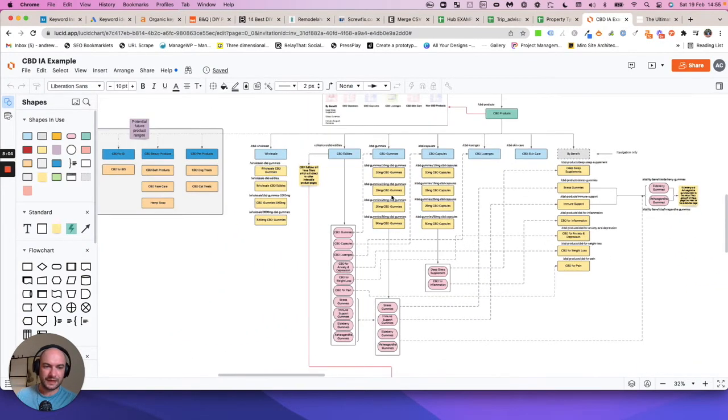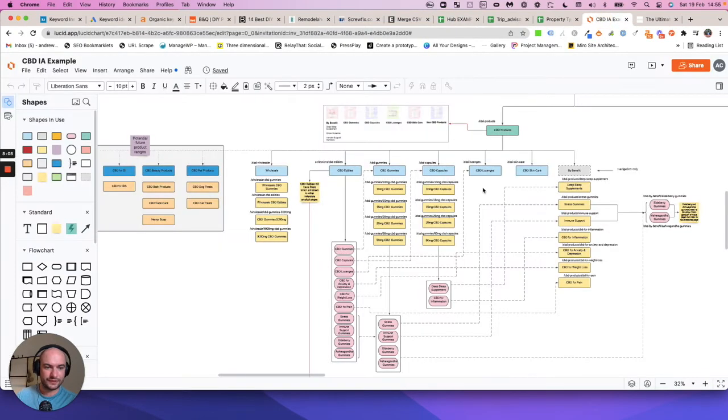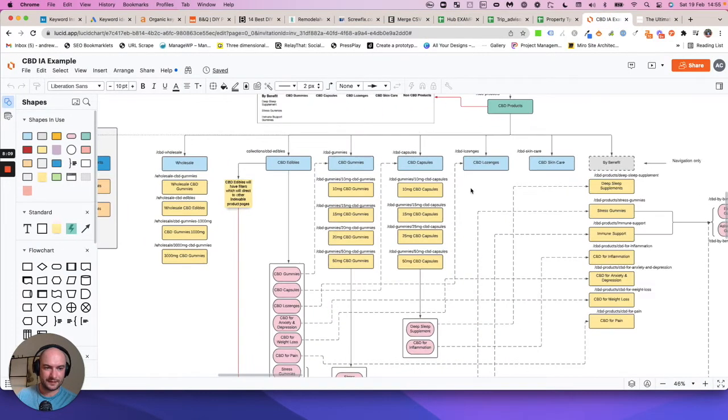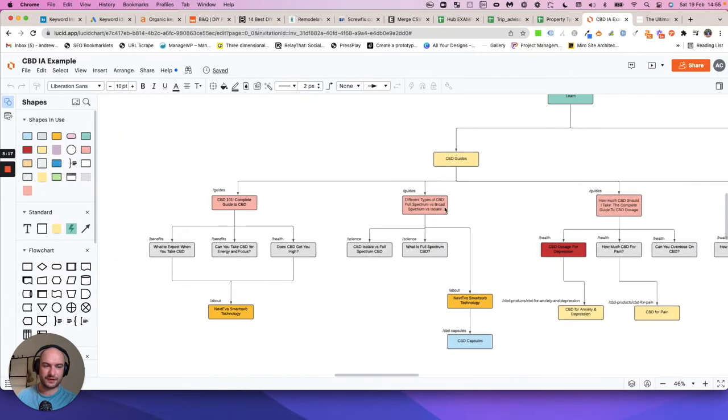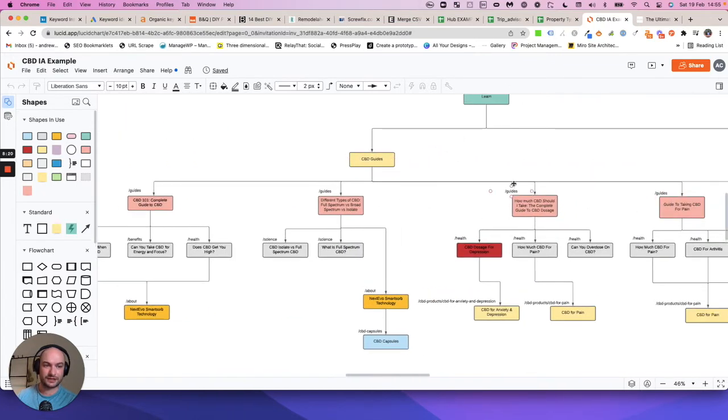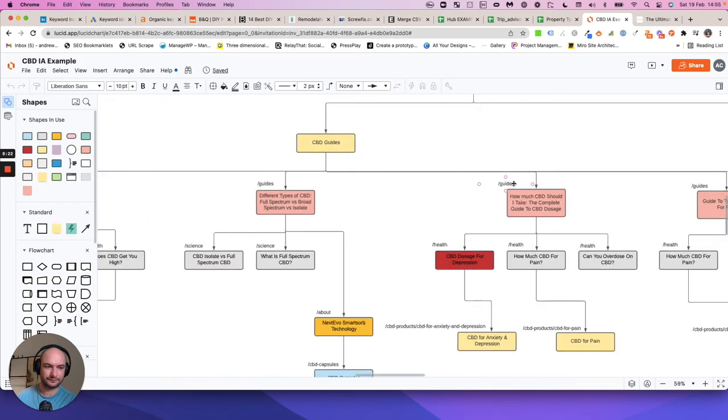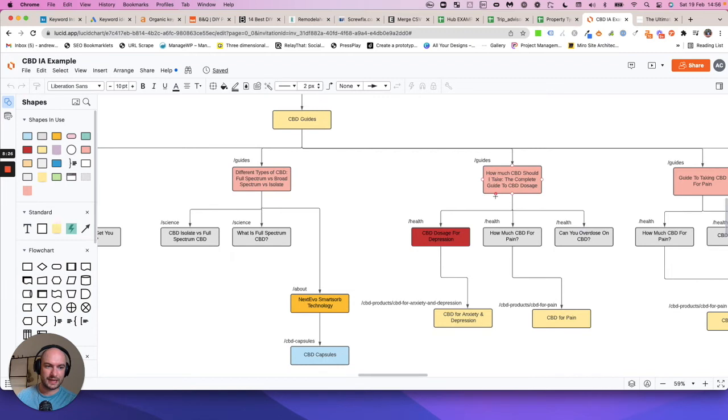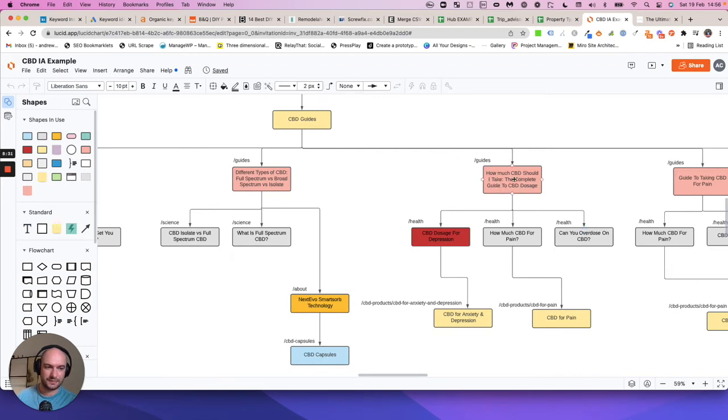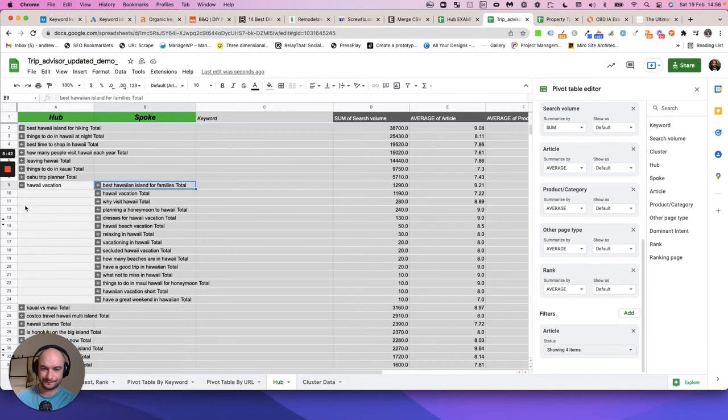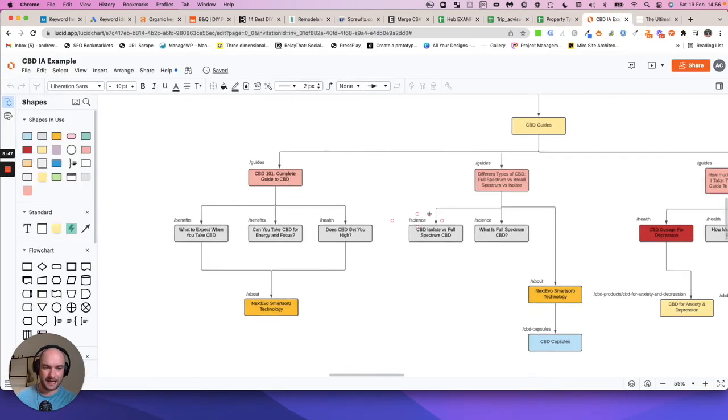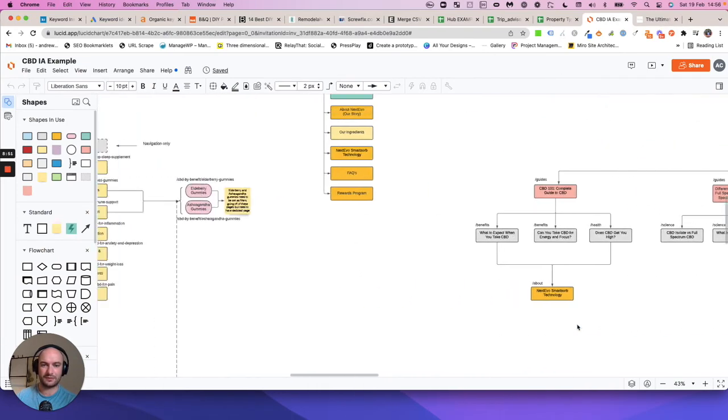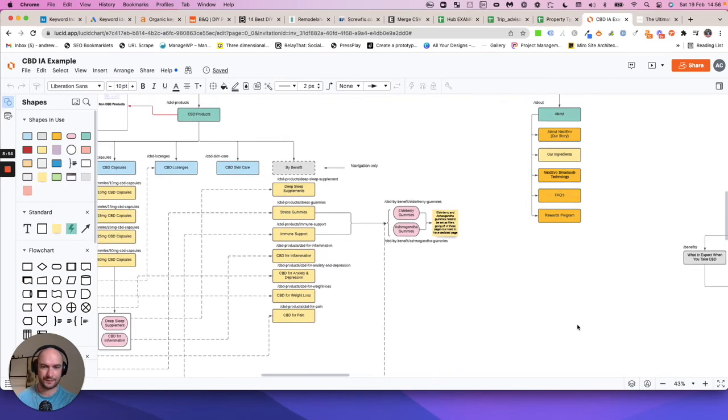Going back to the CBD client here, I've mapped out their whole site based on the fact that I know each cluster that appears in my research requires a page. What I've also done is start to map out the content hubs for their blog section. You can see basically I would have the 'how much CBD should I take' complete guide, and this would be a massive guide but it would link out to very specific articles on how much CBD for pain, can you overdose on it, CBD doses for depression, etc. It's a very quick way of using the hub and spokes to start mapping out your site and all the interrelated topics on something like Miro or Lucid.